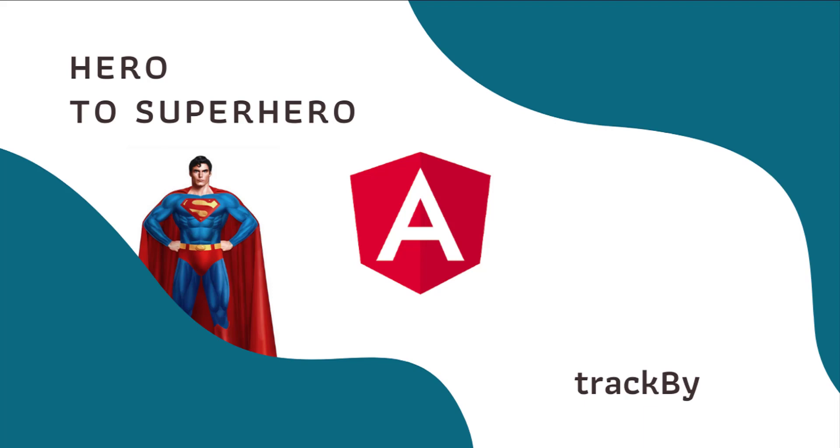In this Angular series Hero to Superhero, I am focusing on advanced concepts. In this video, I am going to explain why it is necessary to use trackBy along with ngFor.